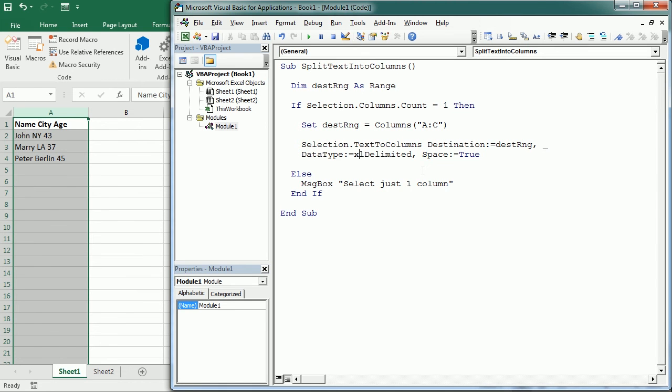And we can also use another character. I'm going to show you that in the next example. For now let's run this, and as you see it has split the text into the three columns.